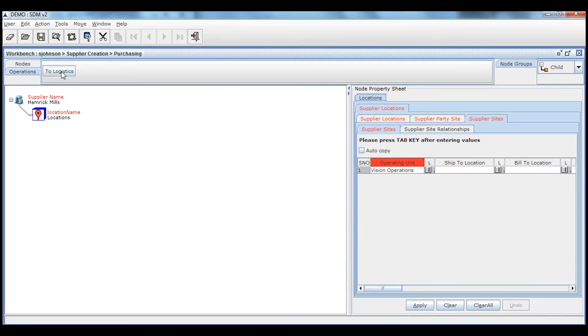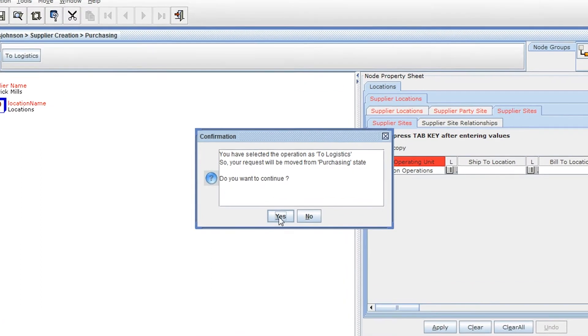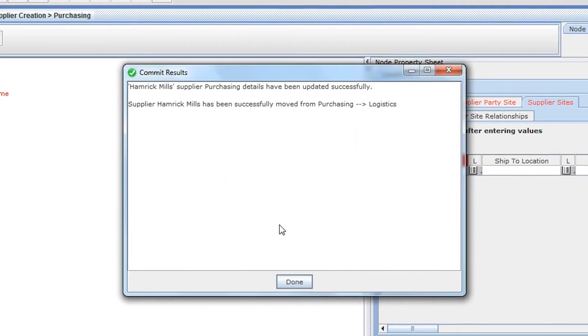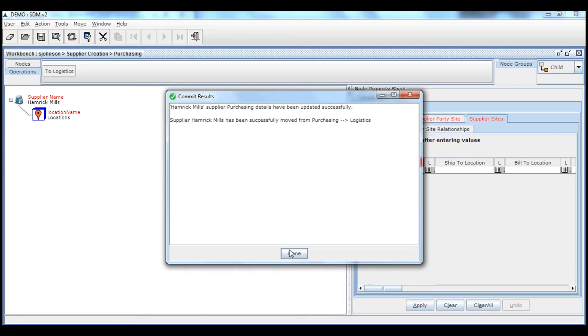Now let's move the workflow to logistics team. You can see the message of confirmation stating that the workflow has been moved from purchasing to logistics.